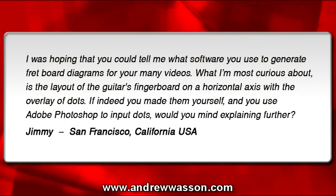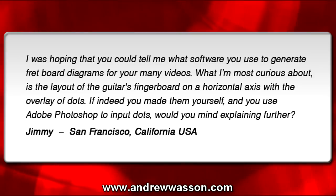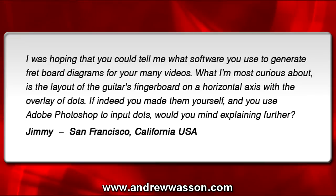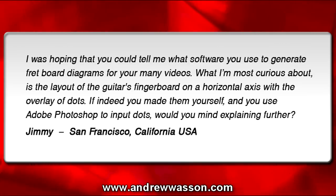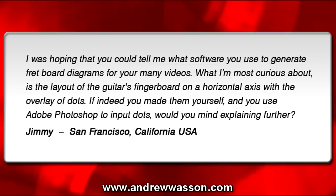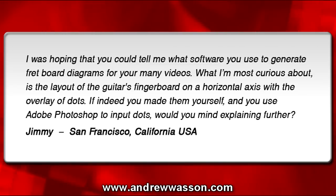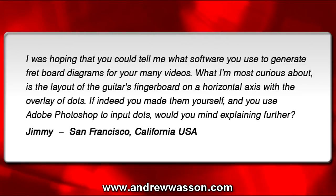He says, I was hoping that you could tell me what software you use to generate fretboard diagrams for your many videos. What I'm most curious about is the layout of the guitarist's fingerboard on a horizontal axis with the overlay of dots. If indeed you made them yourself and you used Adobe Photoshop to input dots, would you mind explaining further from Jimmy in San Francisco, California, USA?